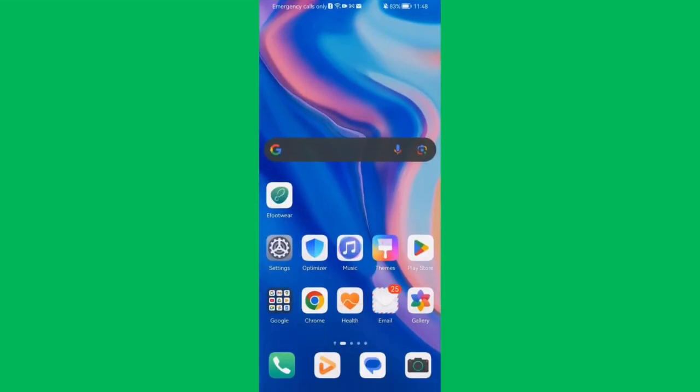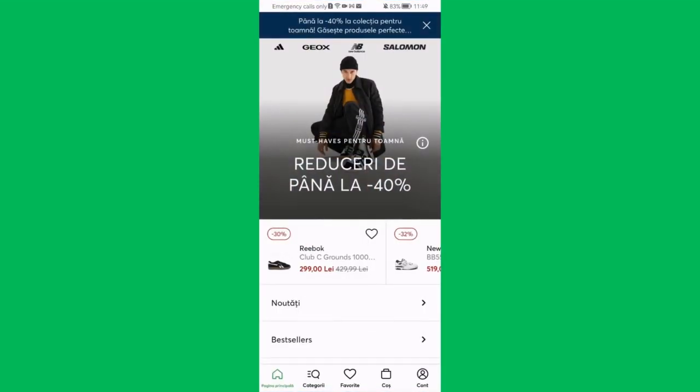In this video I'm going to show you how to change the country in the AFOOT VR application. The first thing you need to do is enter the app. Once you are in the home page, look in the bottom right corner and there you will find your account — press on it.